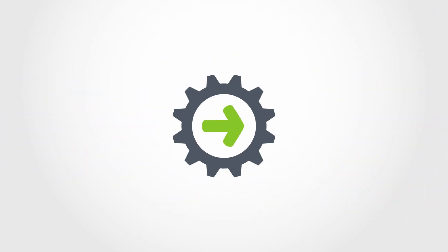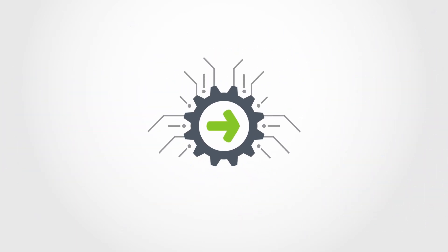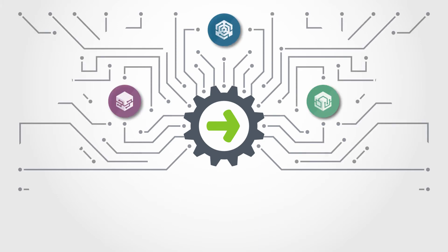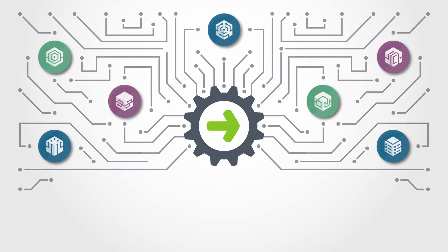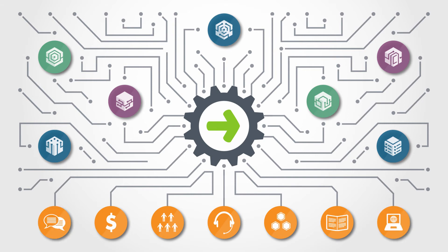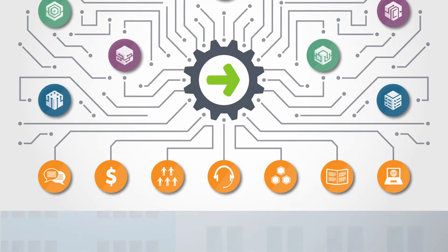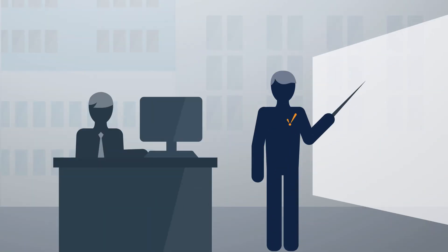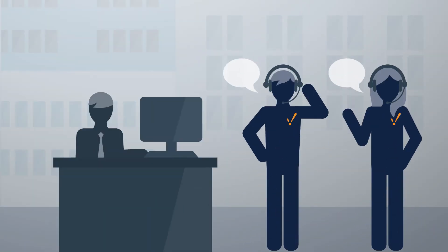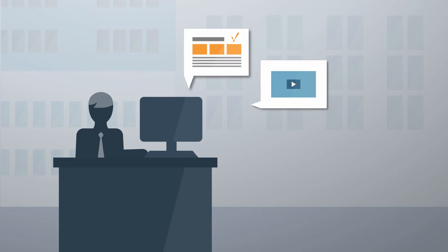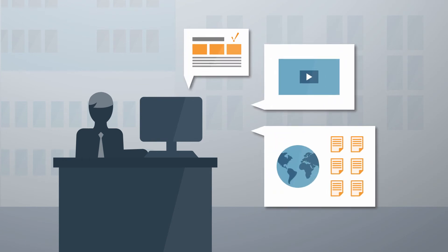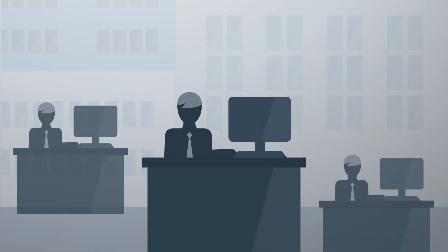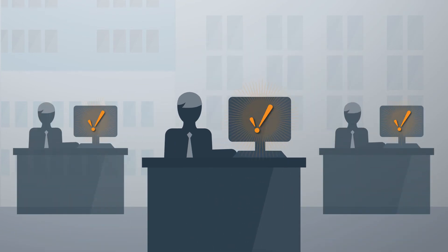At Inductive Automation, we know creating the new SCADA takes more than just great software. It takes an entire organization focused on empowering your success. With the industry's leading training and technical support, as well as the fastest growing integrator program in the world, we're committed to being a partner in your success.